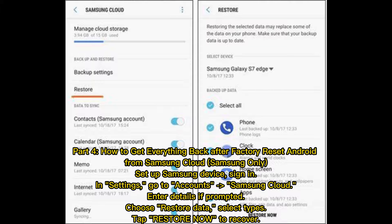Part 4: How to get everything back after factory reset Android from Samsung Cloud (Samsung only). Set up your Samsung device, sign in through Settings, go to Accounts, then Samsung Cloud. Enter details if prompted, choose Restore Data, select the types of data, tap Restore Now to recover.